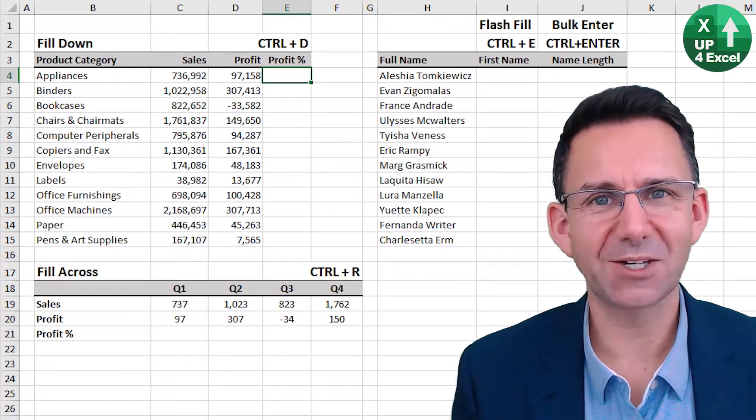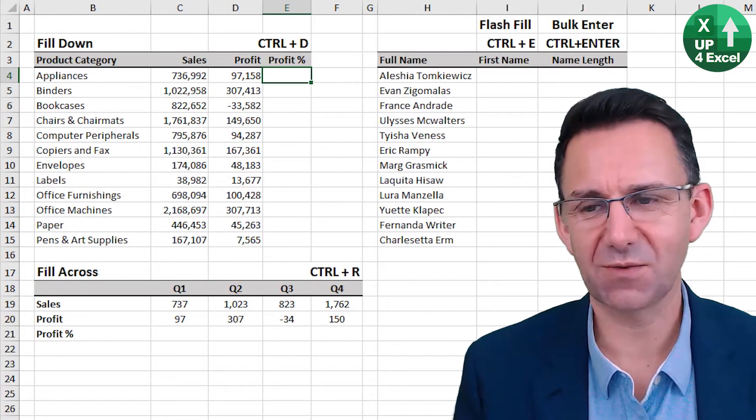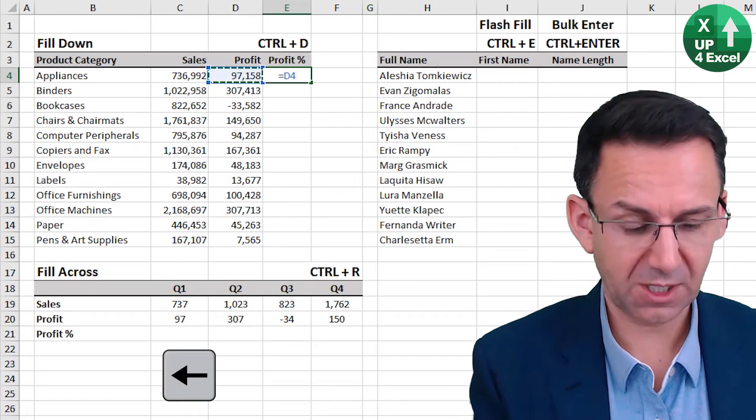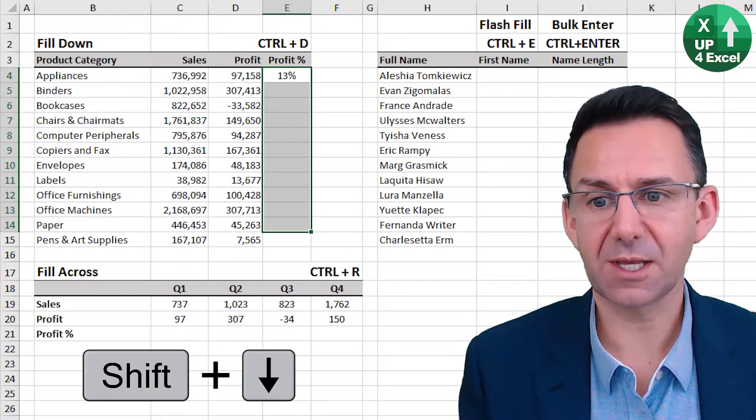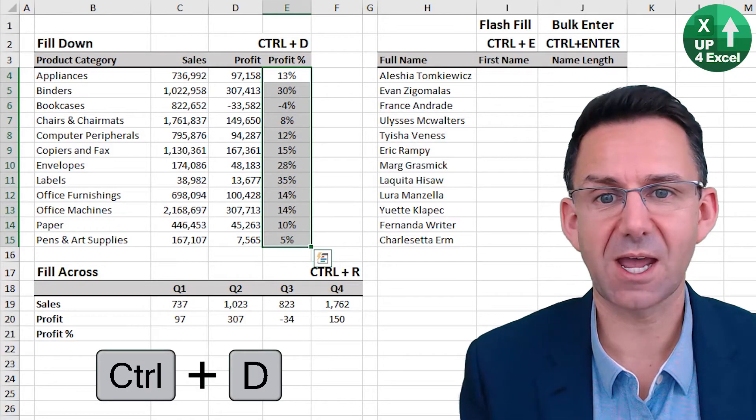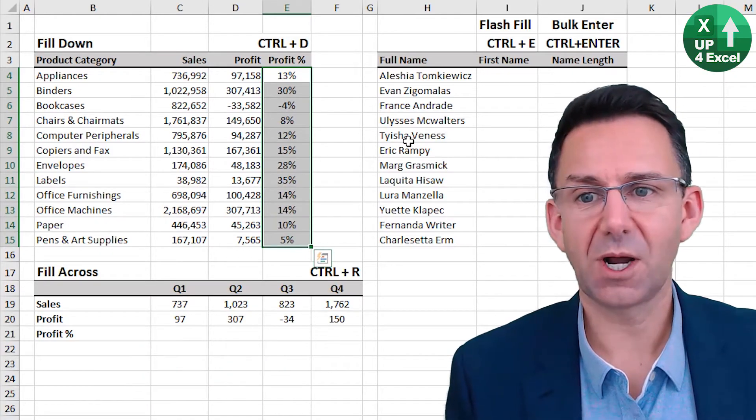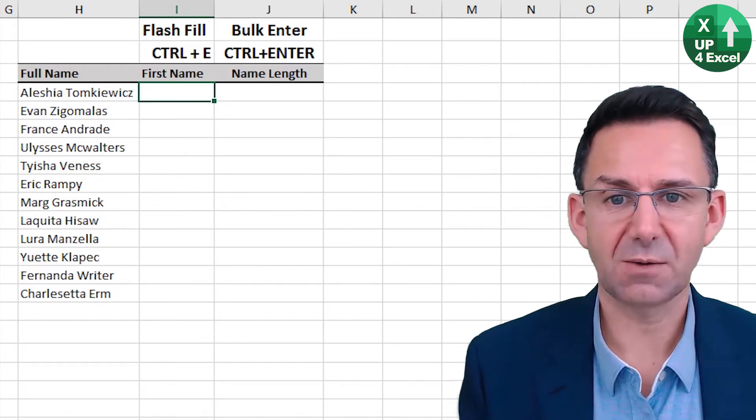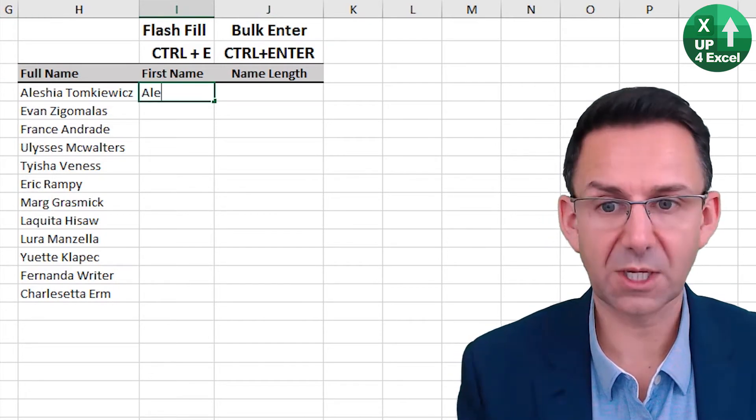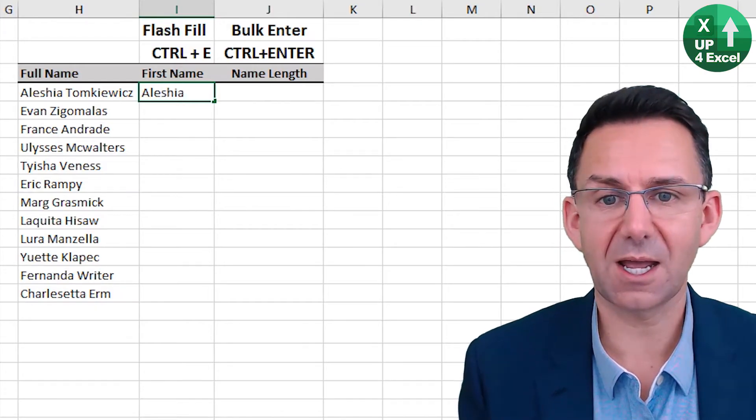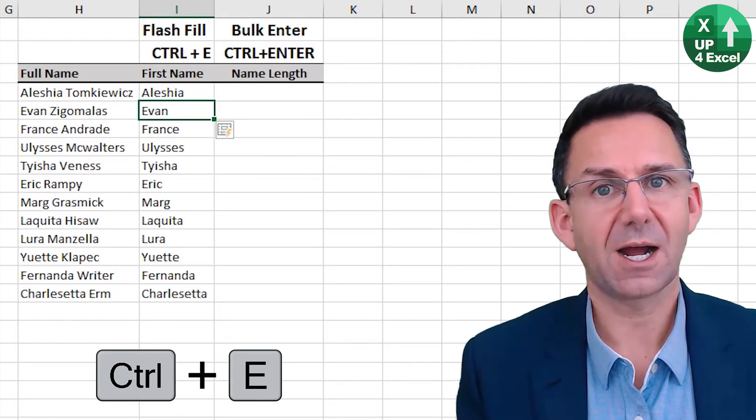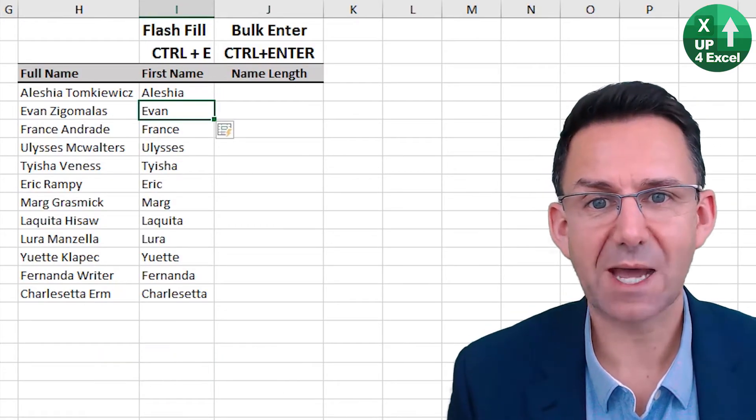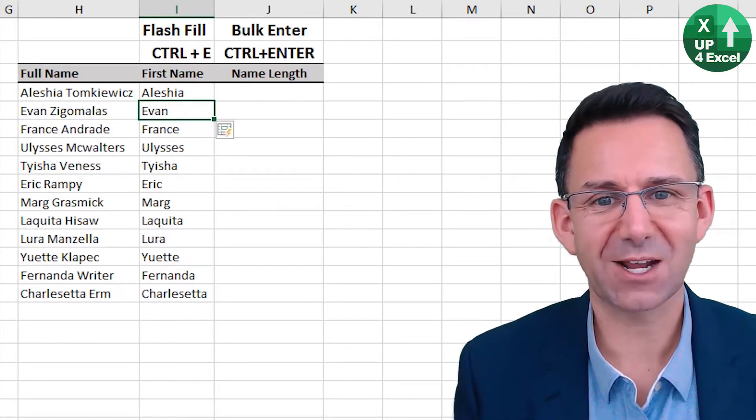Data and formula entry shortcuts can save you a whole host of time. So first up fill down. I put this formula in here for the profit percentage. Highlight the area I want that formula. Control D fill down. Excellent. Even better perhaps flash fill. So say I want first name in this column. All I need to do is type in the first name there Alicia and then control E and it will recognize whatever pattern it thinks it's recognized all the way down the column. Isn't that great?